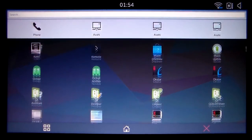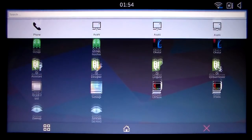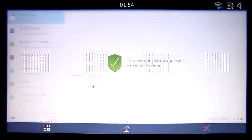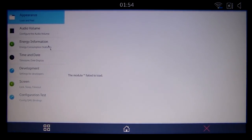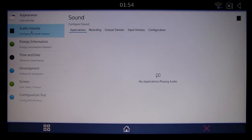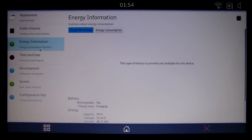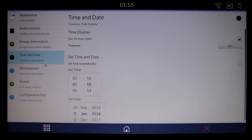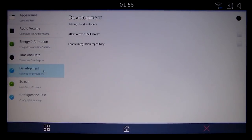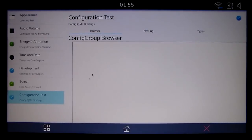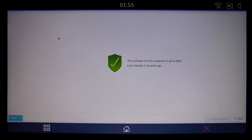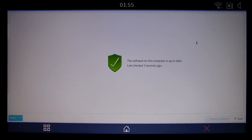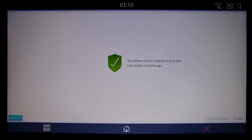Again here's some of your applications. We can go ahead and look at these settings really quick. We've got appearance, audio volume, energy information, time and date, development, screen, and configuration test. And we've got a software check up to date. It says up to date but I'm actually not connected to the internet and we'll actually try connecting to the internet really quick.